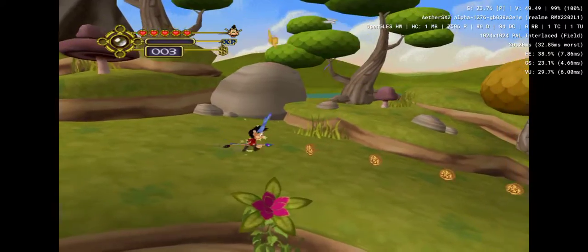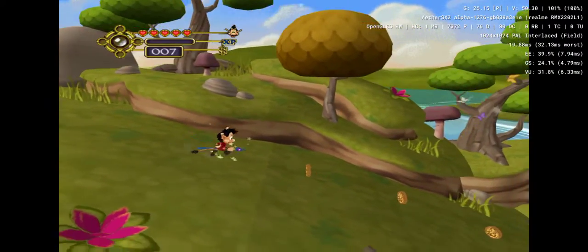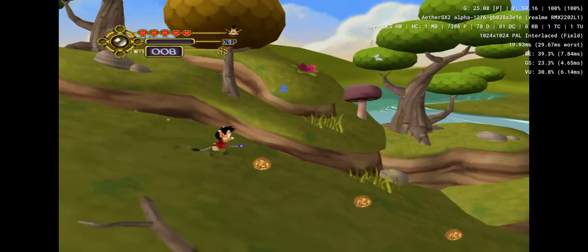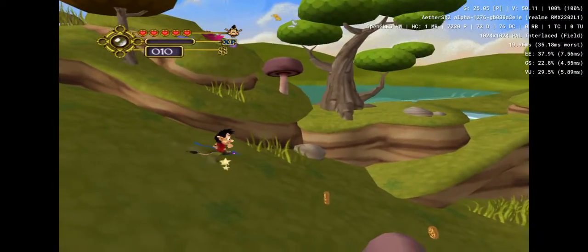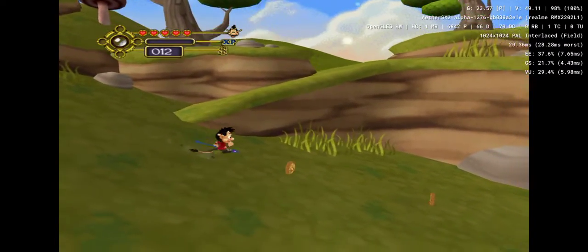Those coins are the lost treasure of the troll people. If I collect the coins, then the elders will reward me with something from their armory.